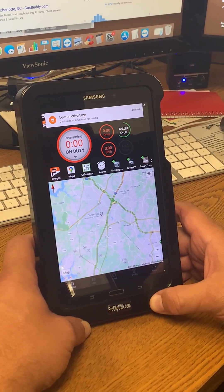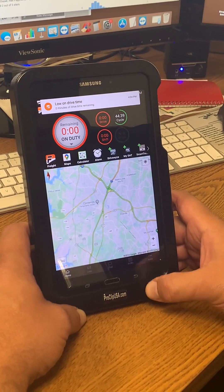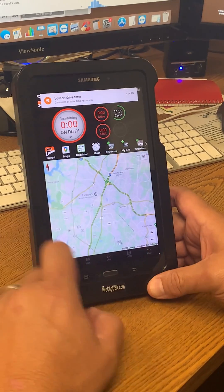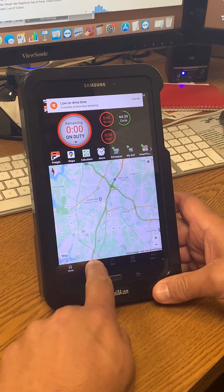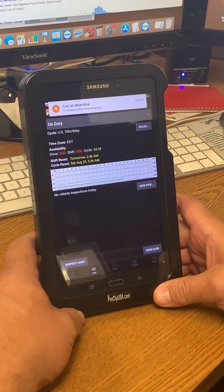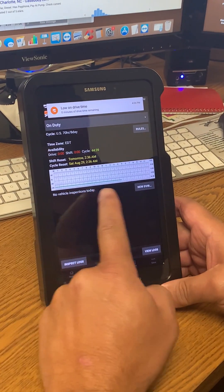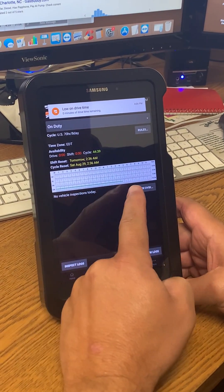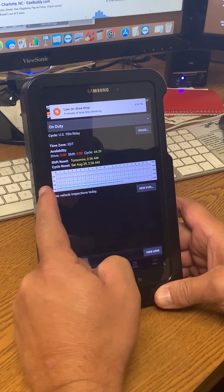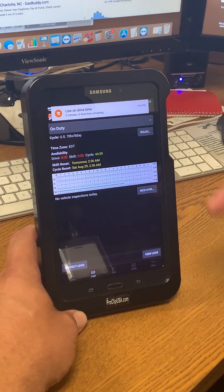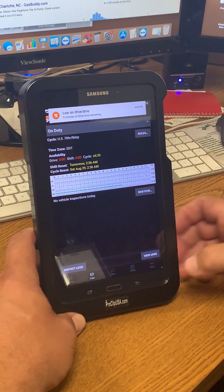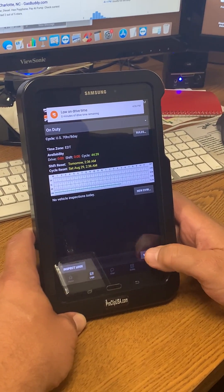So first of all, I'm going to hit logs at the bottom of the screen and I can see on my graph that I've been on duty all day today. So I want to go back to the last time that I worked, so I'm going to hit view logs and I'm going to hit yesterday's date.